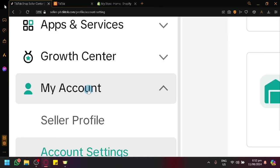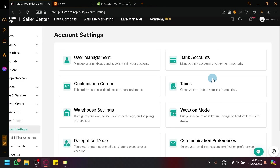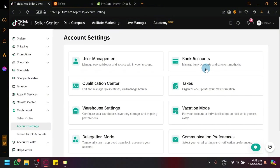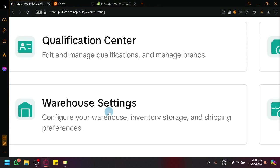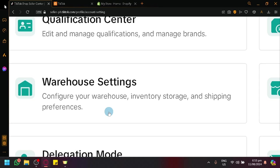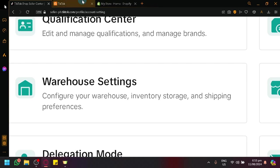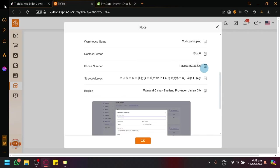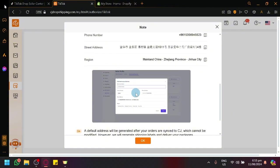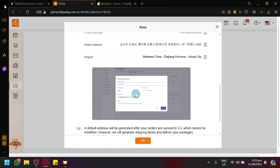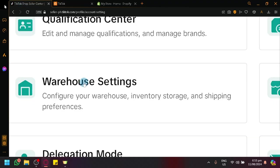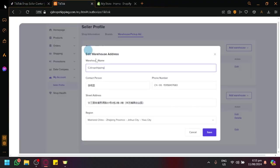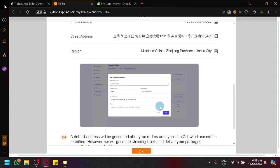By doing so, we will see over here on our screen our Account Settings. And in these settings, you have the Warehouse Settings over here, wherein you will be able to configure your Warehouse Inventory Storage and Shipping Preference. Which is the same thing over here - Warehouse Name, Contact Person, Phone Number, Street Address, and Region. So this is what you're going to see when you open this. And you're basically just going to enter the Warehouse Information and click on Save.